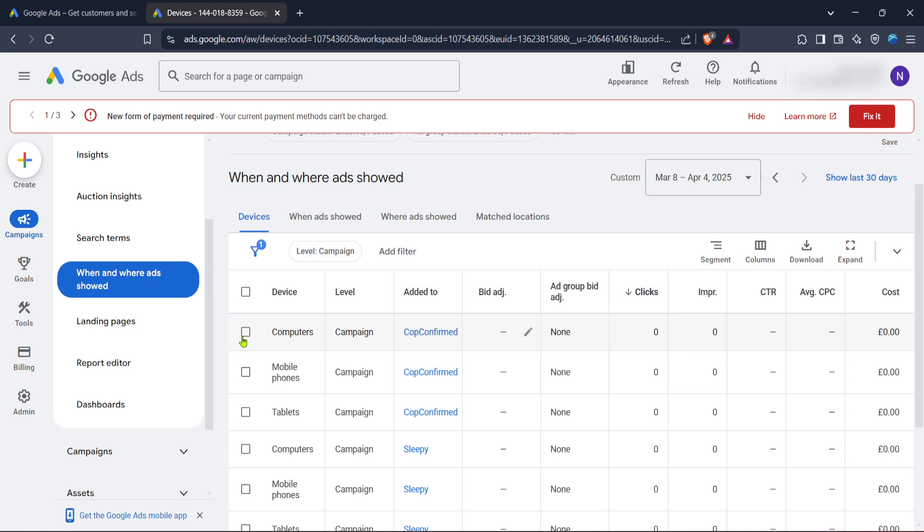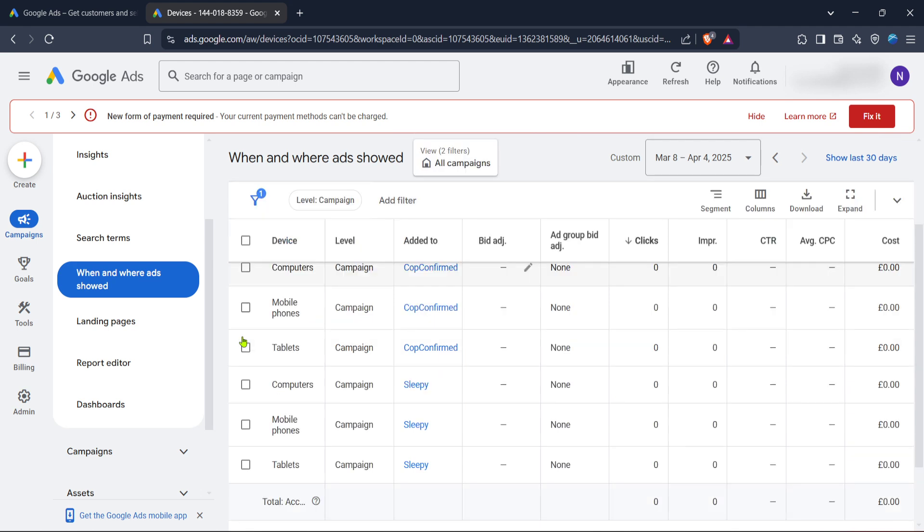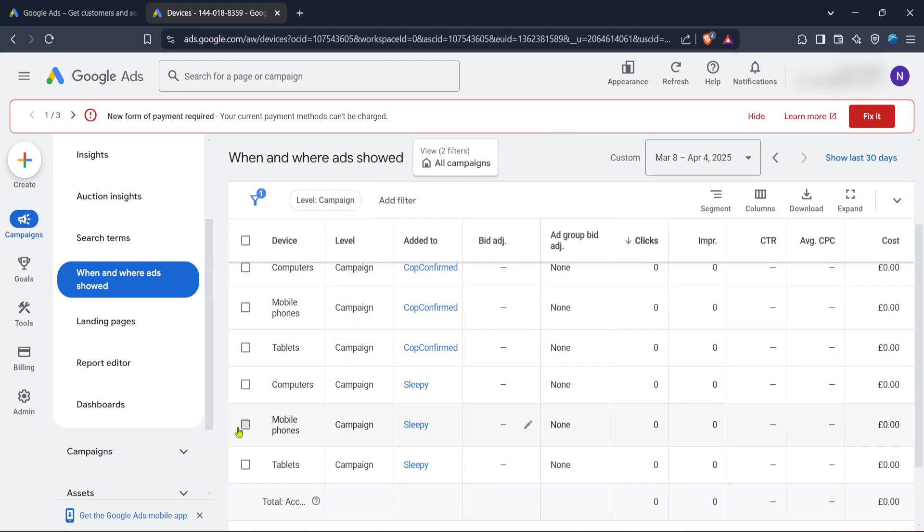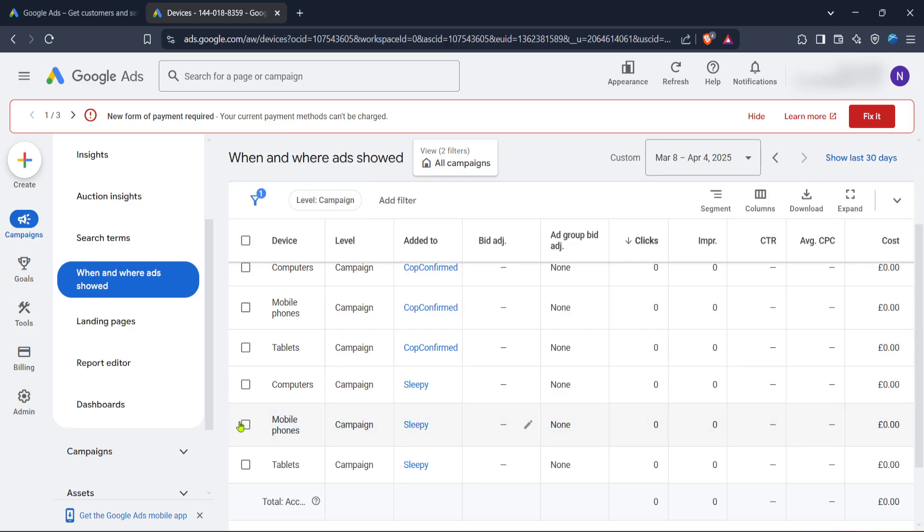On the contrary, if your focus is on mobile engagement, go ahead and click on mobile phones. This adjusts your ad visibility to be more prominent on mobile devices.